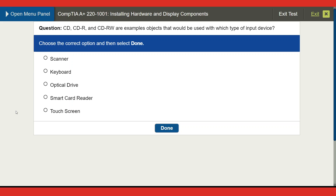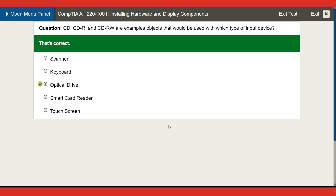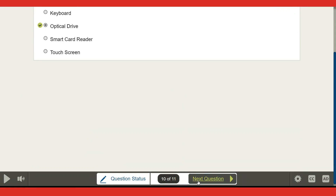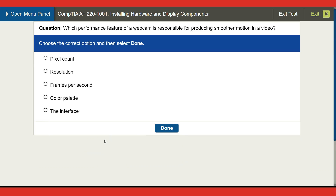Next question: CD, CDR, and CD-RW are examples of objects used with which type of input device? Options are scanner, keyboard, optical drive, smart card reader, or touchscreen. I'll go with optical drive — and that's correct!